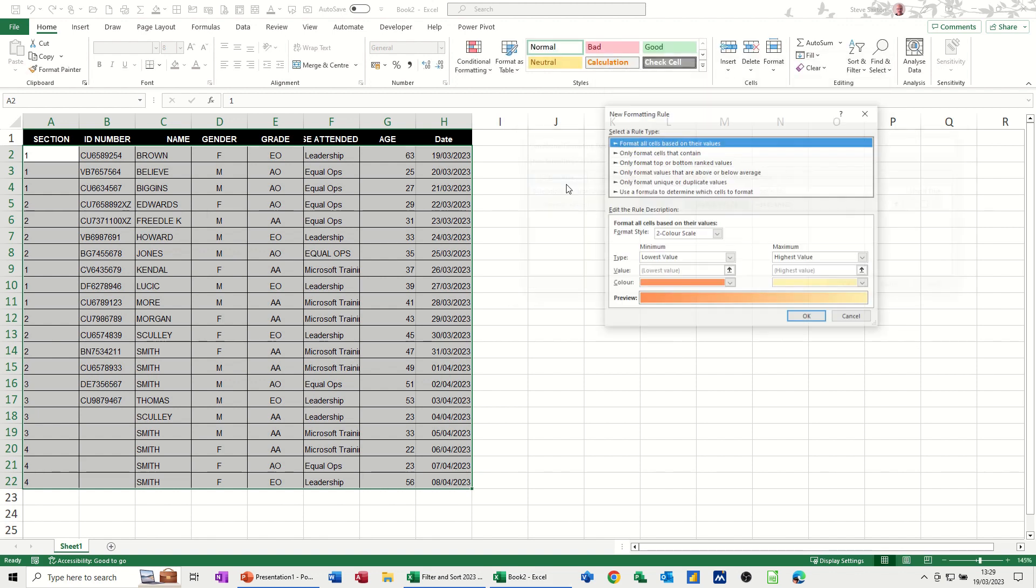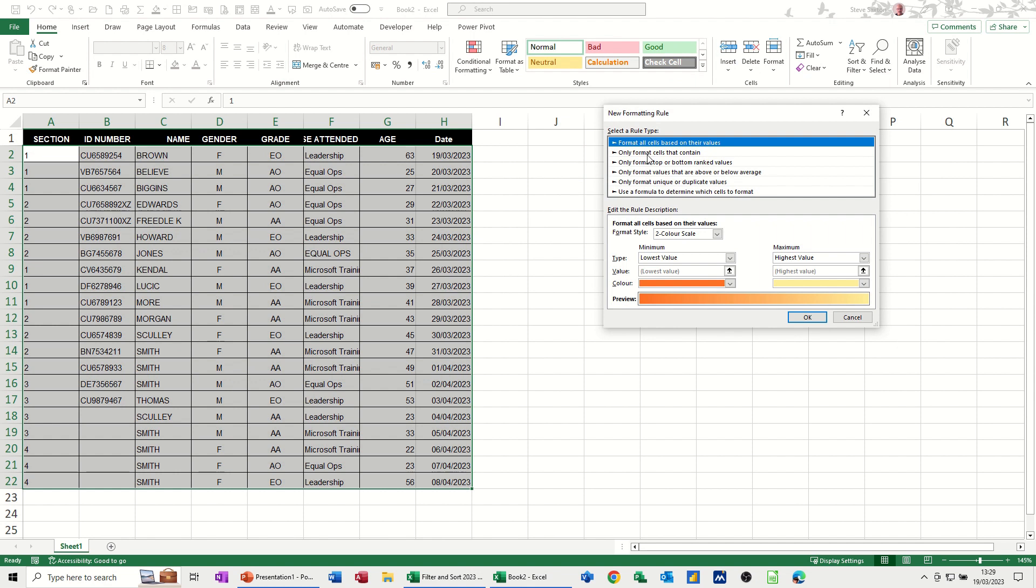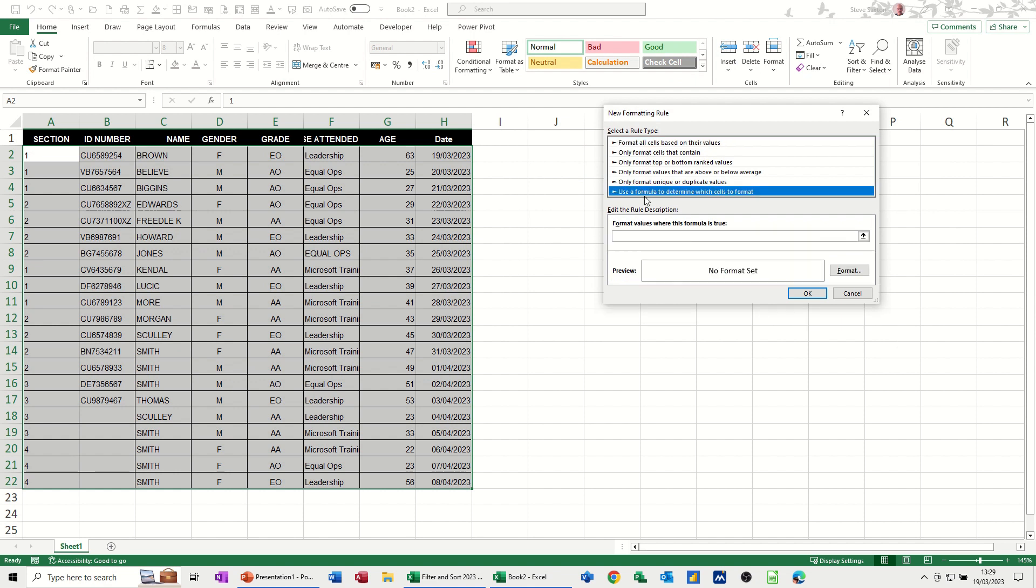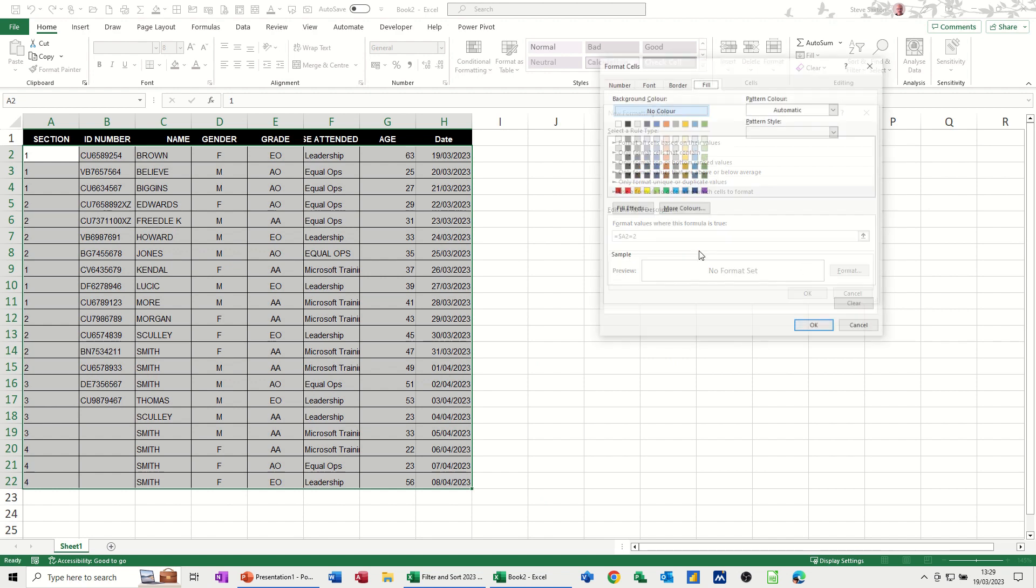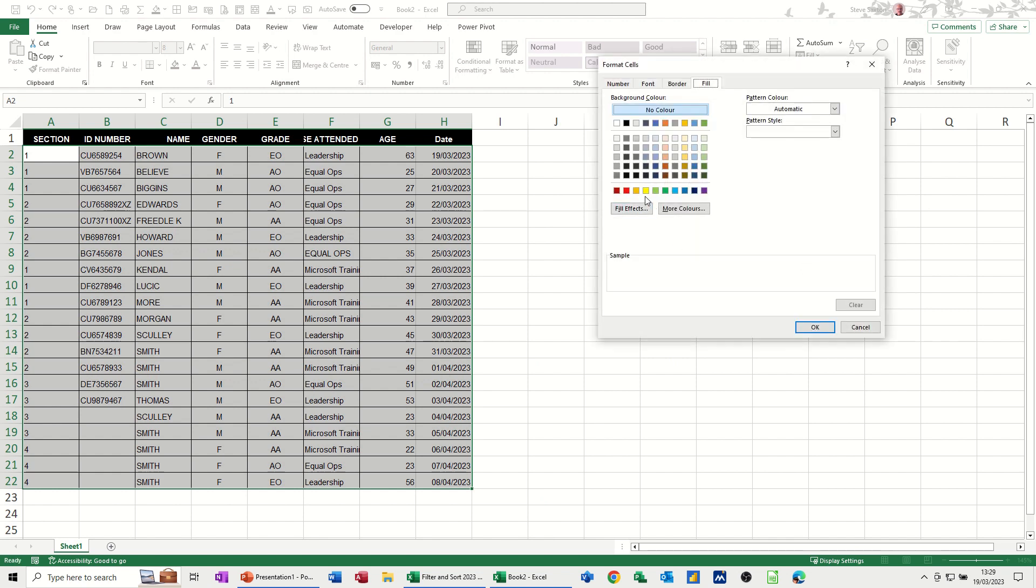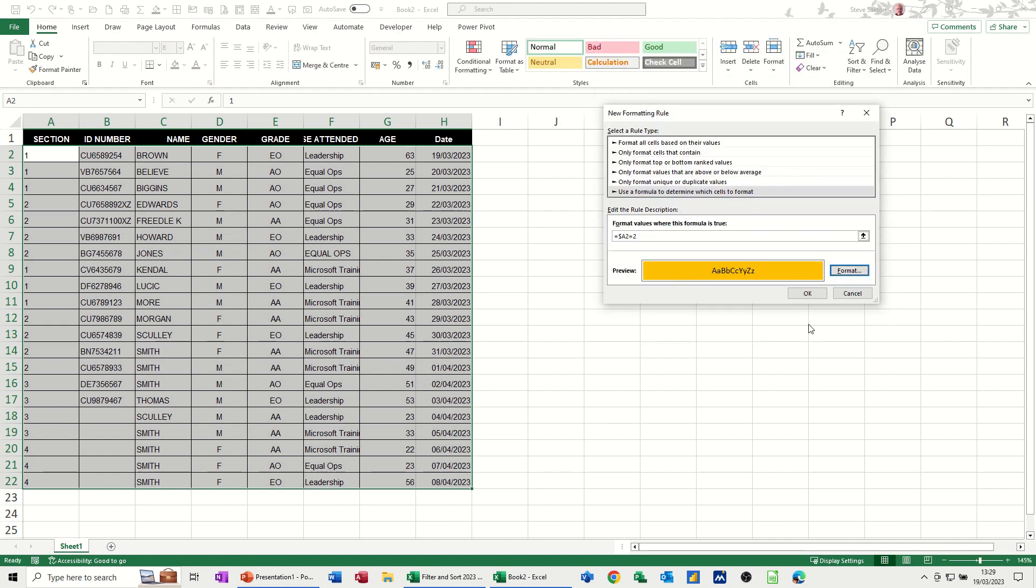New rule, formula option. Again, I'm clicking on the same one, taking the dollar sign off. So if it equals 2, I want that to format to amber. OK, OK.